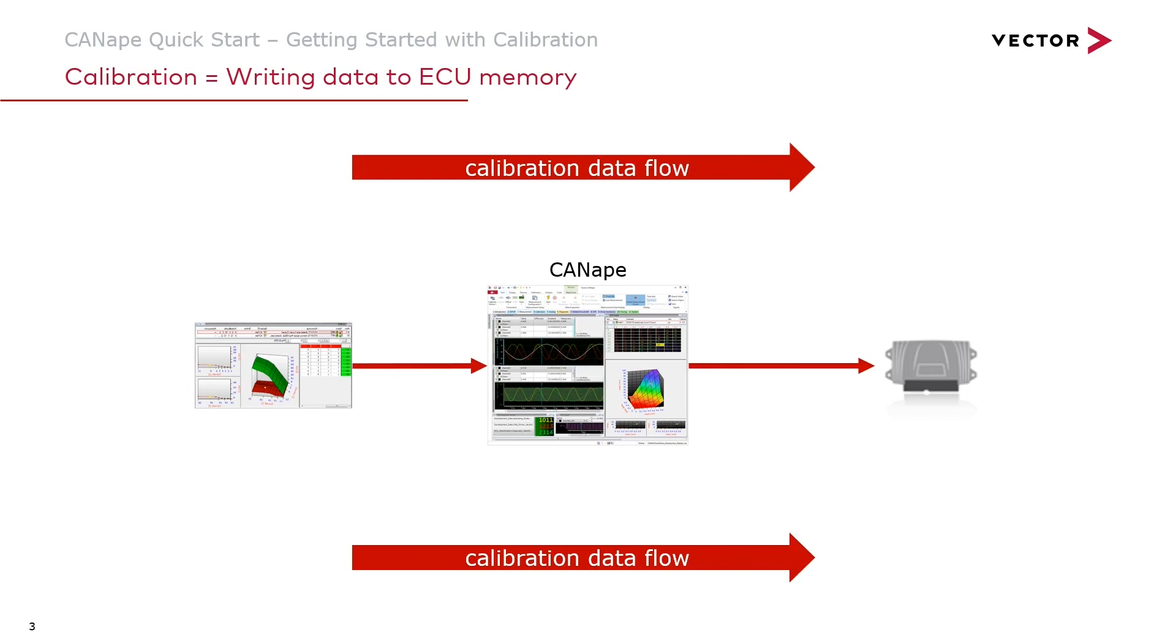With calibration the data flow goes the other way. Canopy allows us to make changes to data that is then written into the memory of a connected ECU to modify the behavior of the software running in the ECU. Let's see how that looks in Canopy.